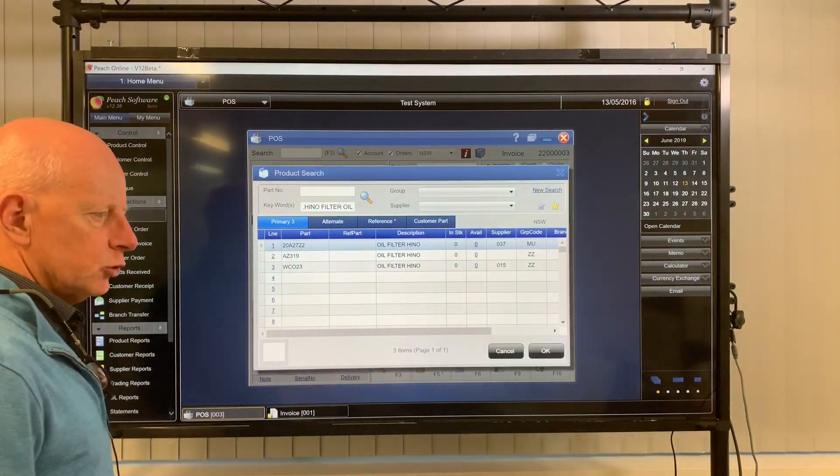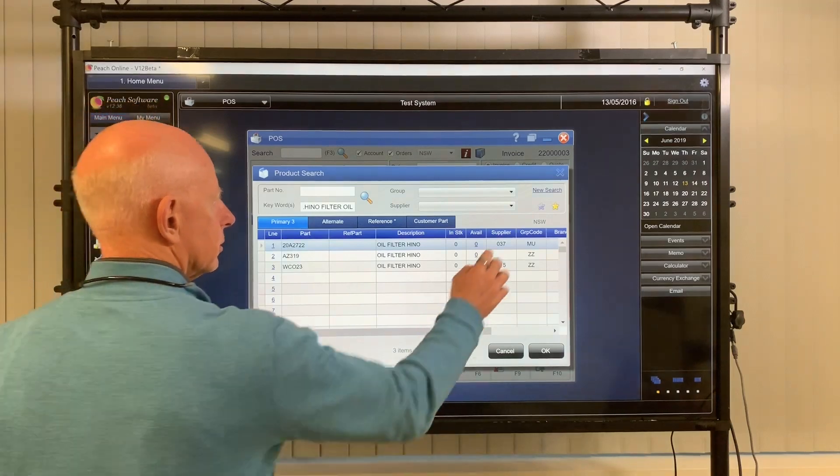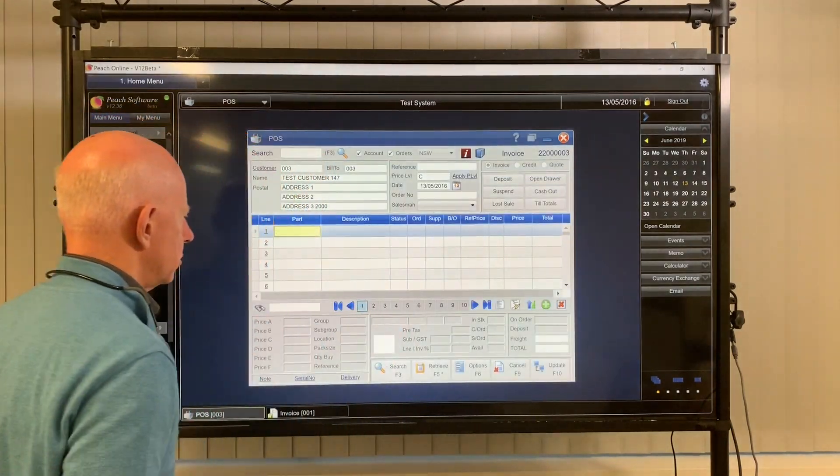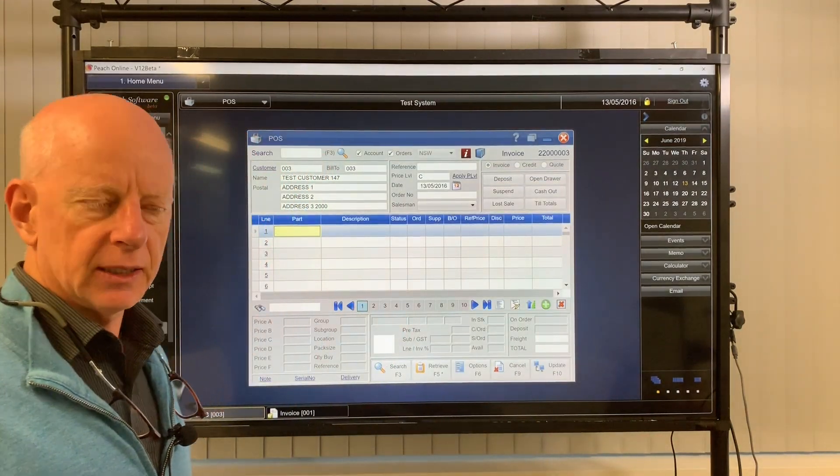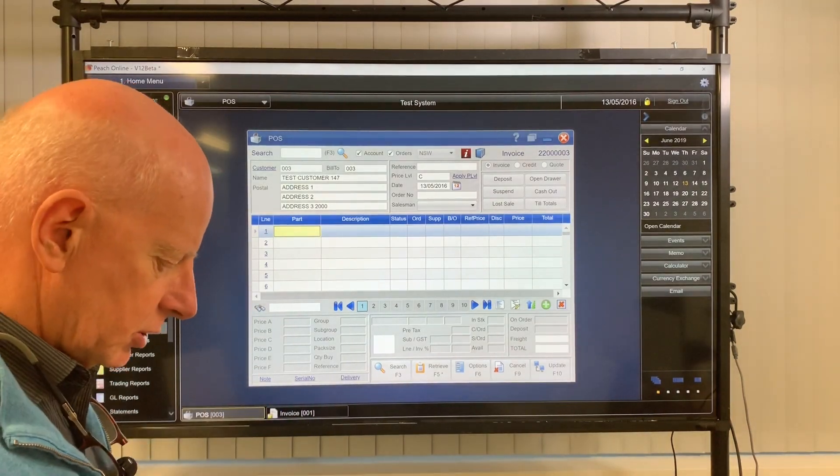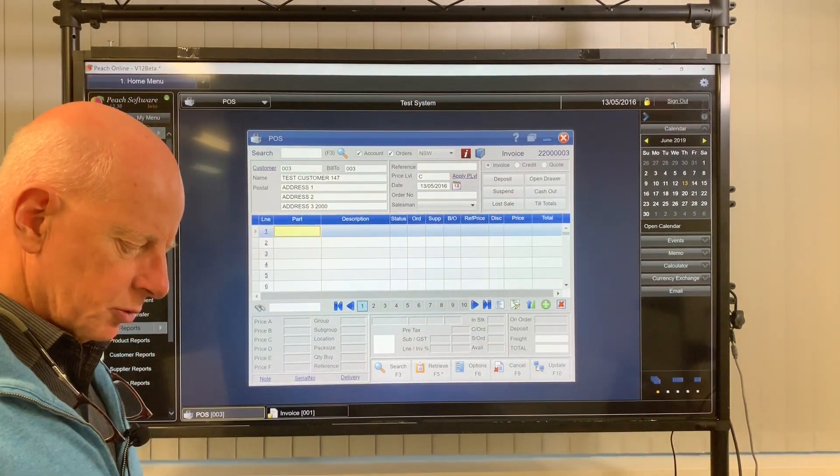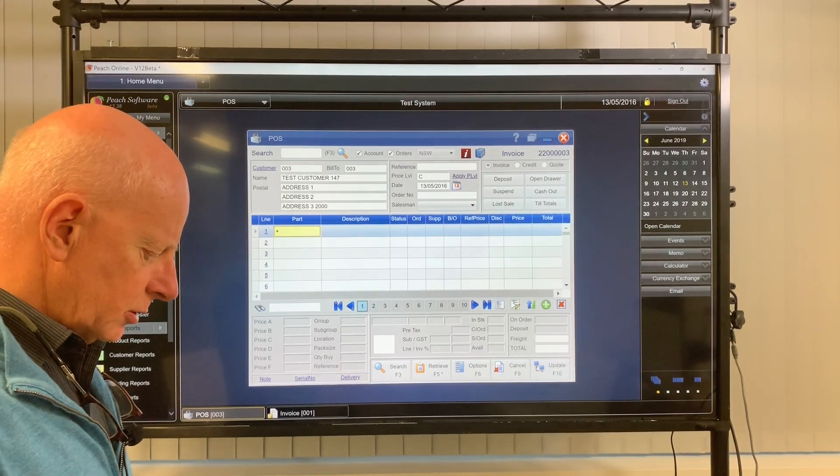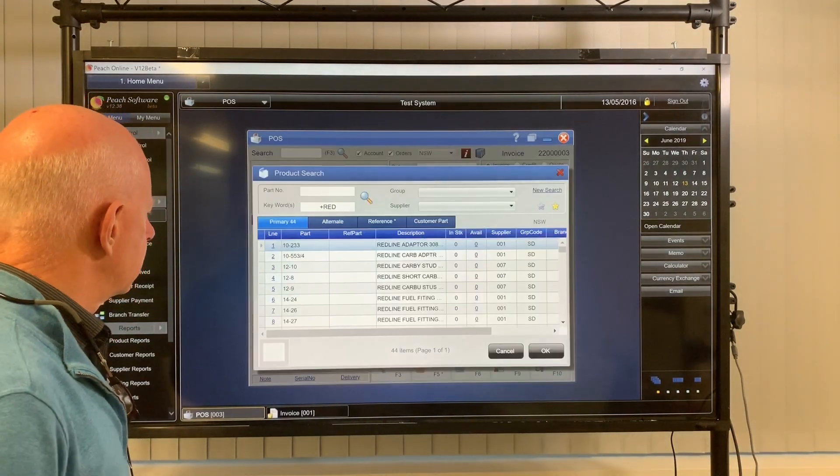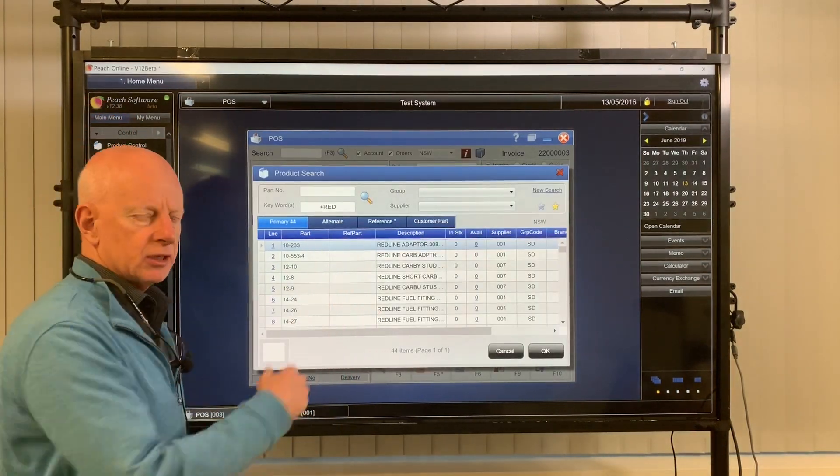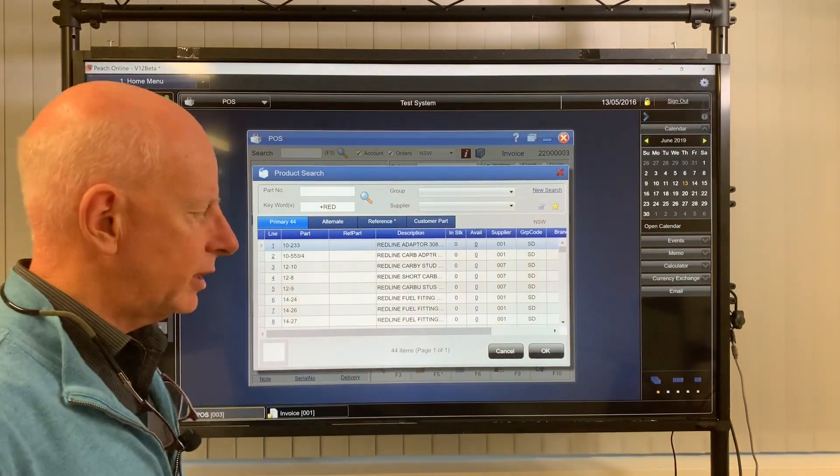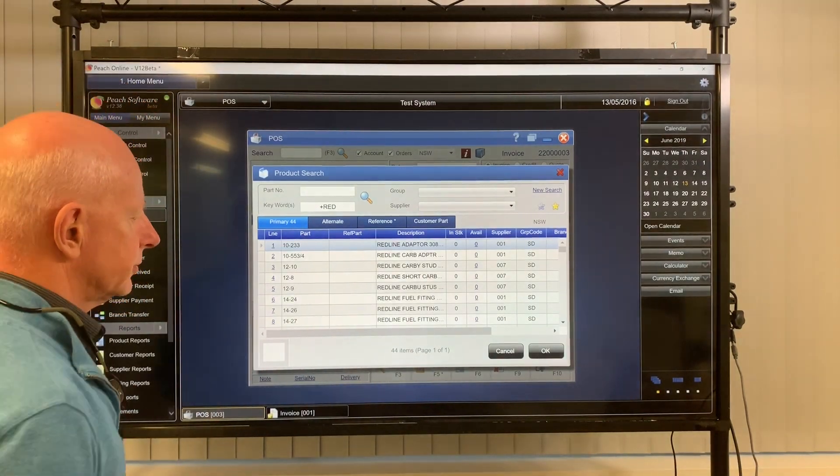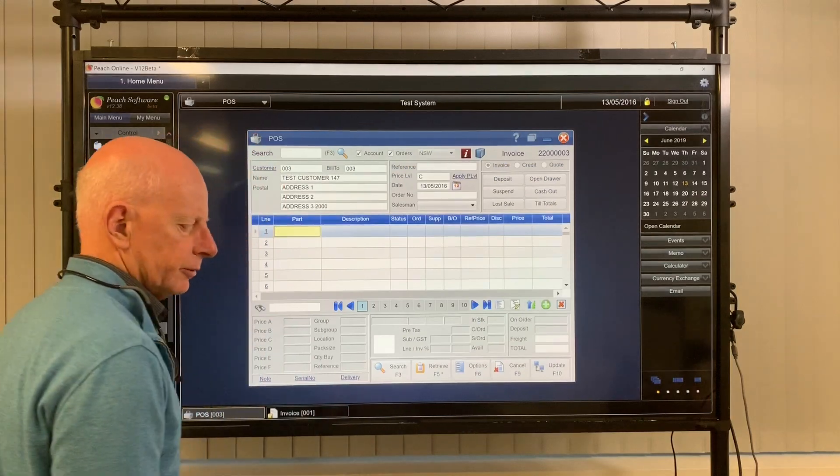And of course you can use the plus search. The way that works is if I want to find a part number where the start of the description is a particular string, I can use the plus. So plus red and that comes up with all the part numbers starting with the characters RED in the description. So that's hint number one for you.